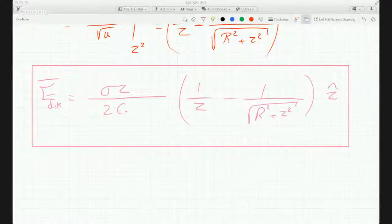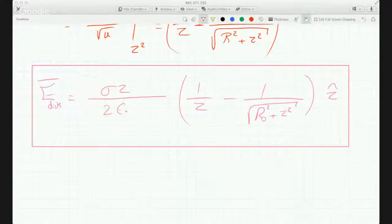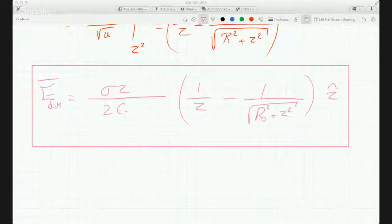This is the electric field at a distance Z on the axis of a disk whose radius is R0 and uniform surface charge density. Those two limiting cases are for a very small and very large Z.